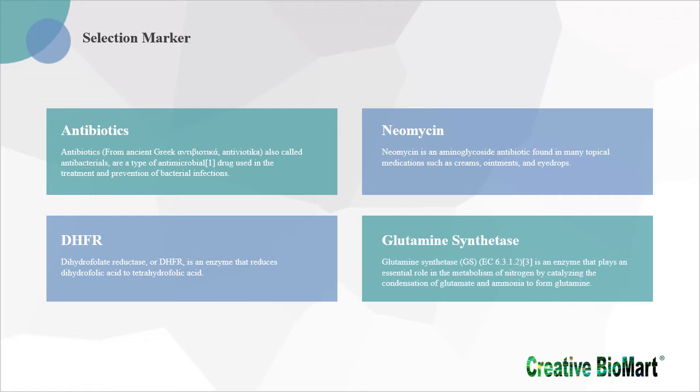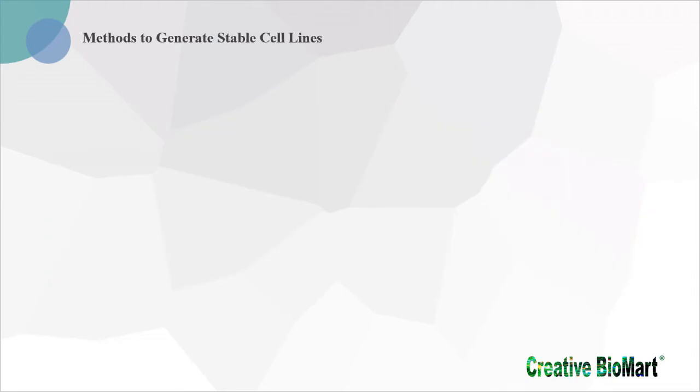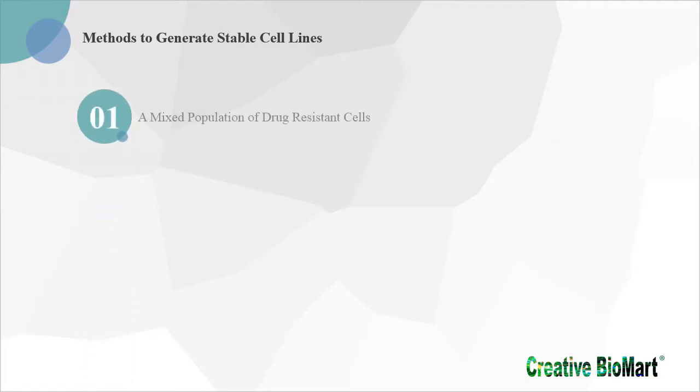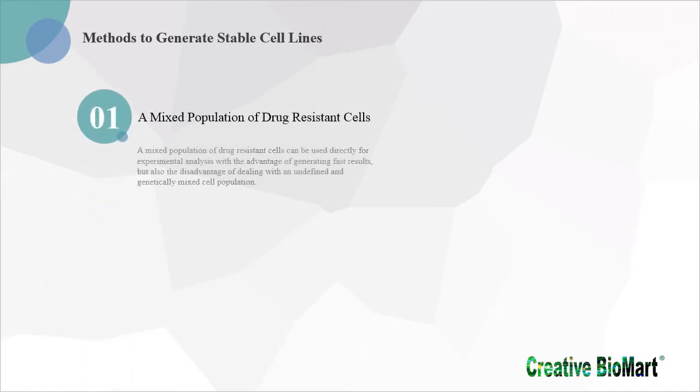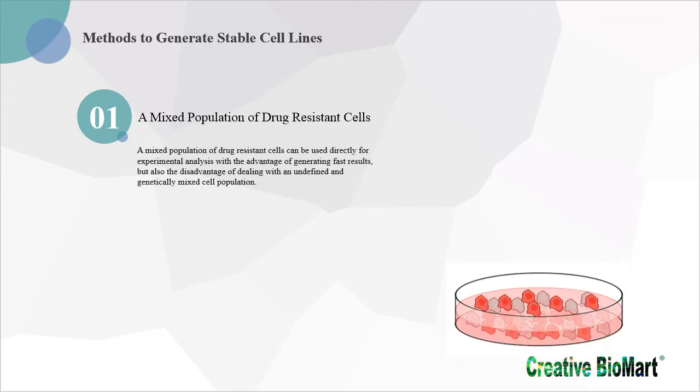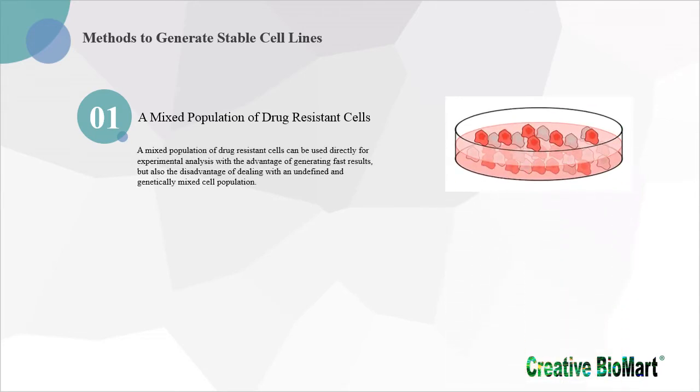After gene transfer, cells are developed in medium containing the selective agent. Only those cells which have contained the drug-resistant gene survive. Depending on the scope of the experiment, several options are used. A mixed population of drug-resistant cells can be used directly for experimental analysis with the advantage of generating fast results, but also the disadvantage of dealing with an undefined and genetically mixed cell population.